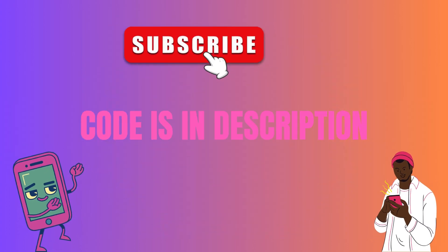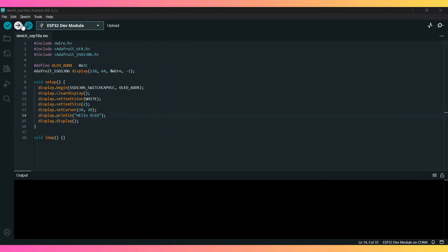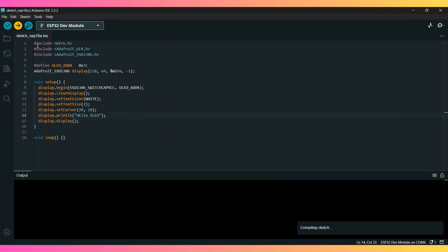In the setup, we initialize the display with a screen width of 128 and height of 64. Then we display the text, Hello OLED, on the screen. You can easily modify this to display other text, images, or even sensor data if you want.